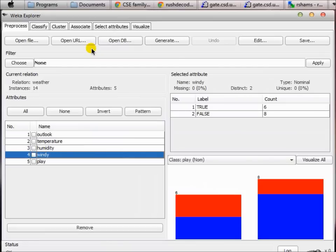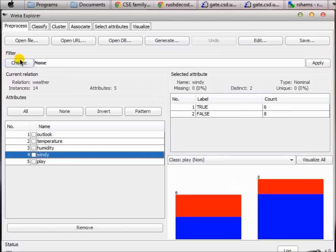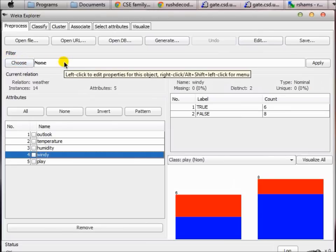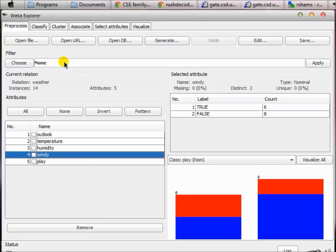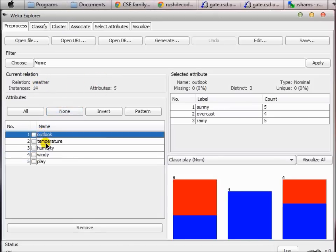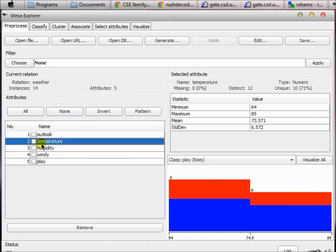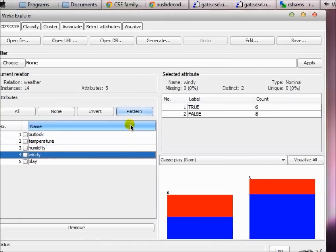That's it for this tutorial. We have learned how to use the Explorer's pre-process tab. There are some other things here — Open File, Open URL, Open DB, Generate, Edit, Save — and the most important thing is Filter, which we will talk about in a later tutorial. In this tutorial we have seen how to open an ARFF file, how to see the number of instances and attributes, and what information we can get from those features.